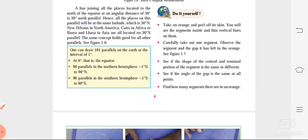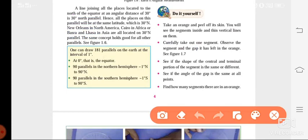Now, the next important point to keep in mind about parallels of latitude: we have a total of 181 parallels, and they are at intervals of 1 degree — 1 degree, 2 degree, 3 degree, 4 degree — so in total we have 181 degrees and there are 181 parallels.